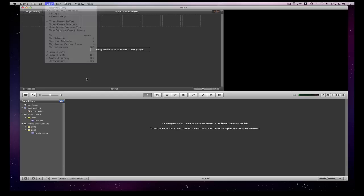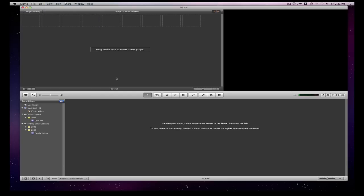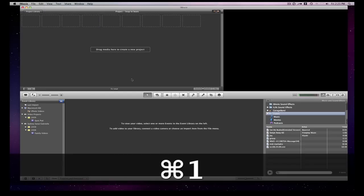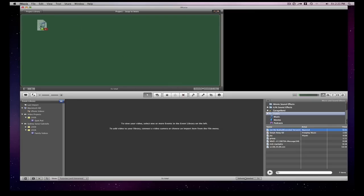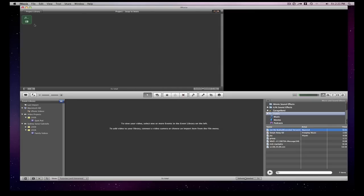Alright, second thing we're going to do, we're going to hit just command 1, bring up a song. And I just like this song by Beyonce, it's a good beat and it's easy to put it to a marker. So we're going to just drag it up here like that.